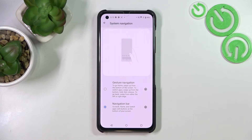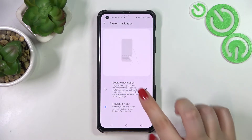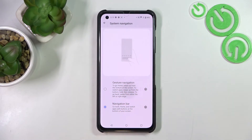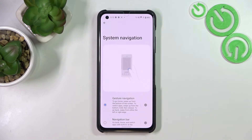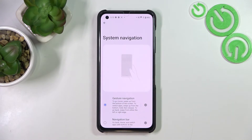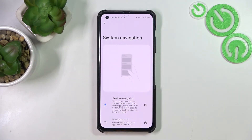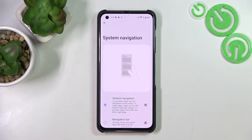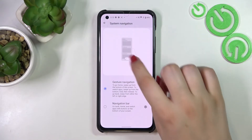That was just a quick disclaimer for those who want to stick with three-button navigation. Now let's get back and finally change it to gestures. All we have to do is tap on the gesture option at the top, and as you can see the animation has changed to show us how to use the gestures.